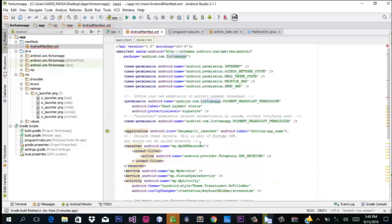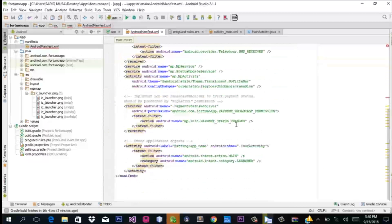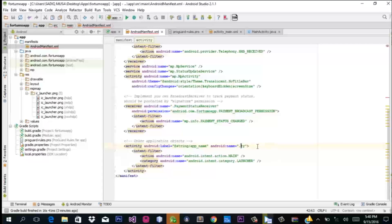Okay, that does it for that — we're good to go. And the activity name here is supposed to reference 'MainActivity', which is our main activity.